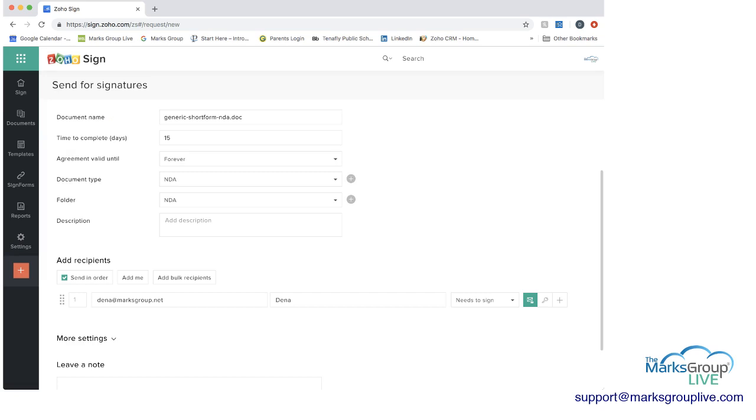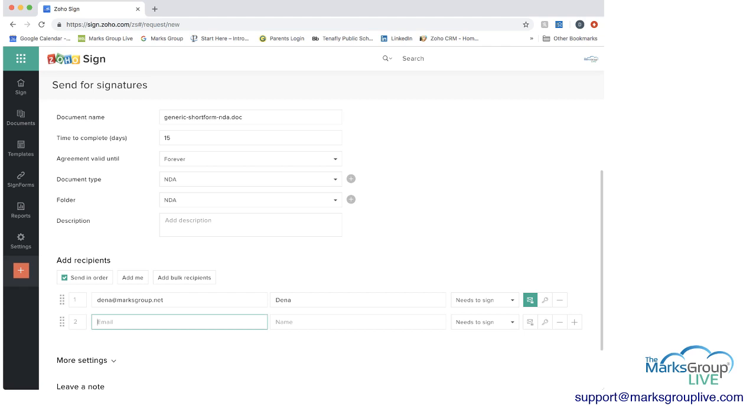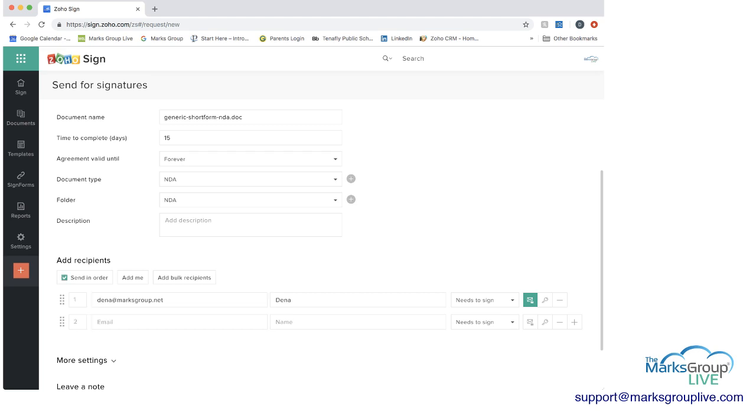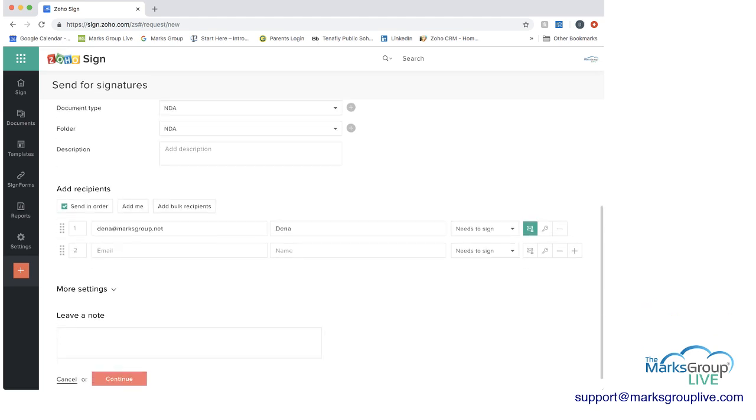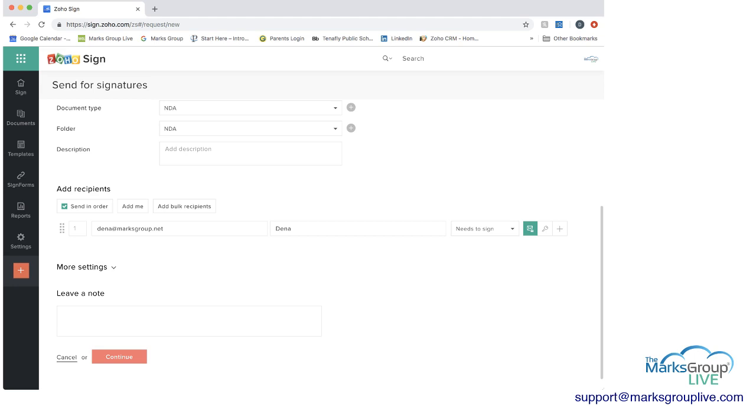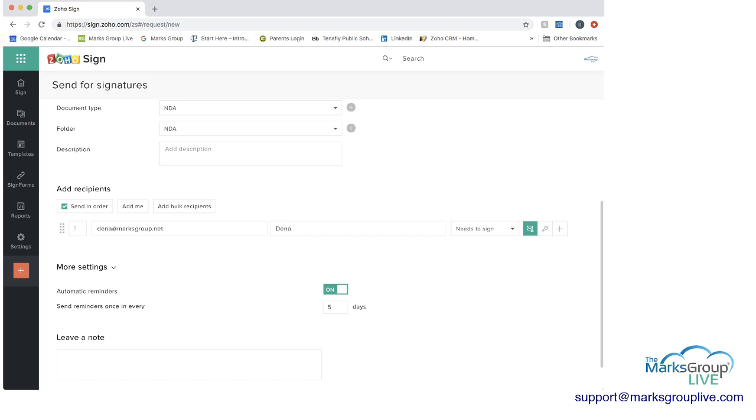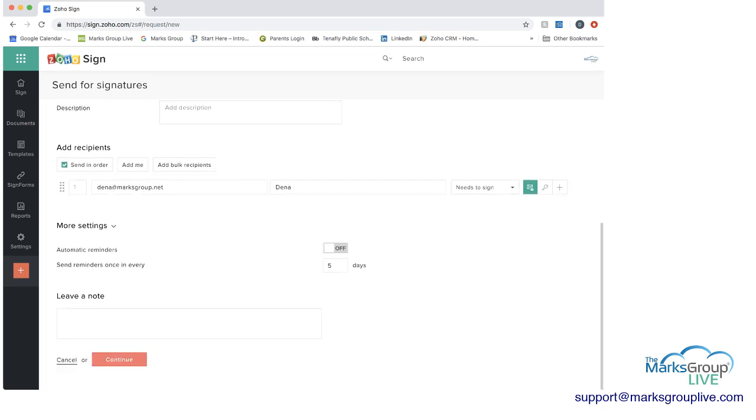And then if you wanted to add either another recipient for signature or just to receive a copy, you can do that as well and add somebody else here. And once you add an additional person, you have the box under add recipients. It says send in order. If you want the email of this to go first to one person, then the other, or you can unclick it and everybody will get it at the same time. Now I'm going to just minus out of that. Then you have more settings, you can send automatic reminders to the recipient, and you can set how many days you want those reminders to go out. I'm going to turn that off for now. You can leave a note, you can press continue.